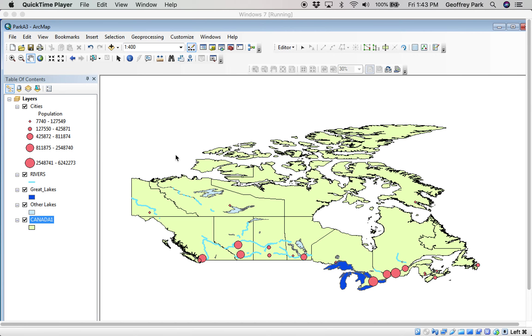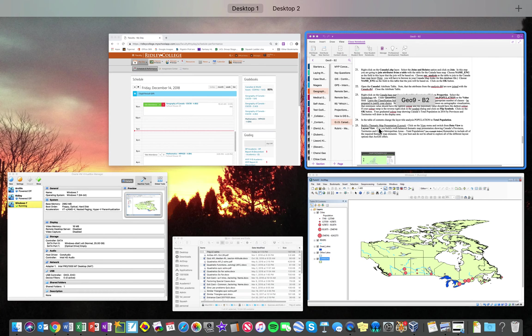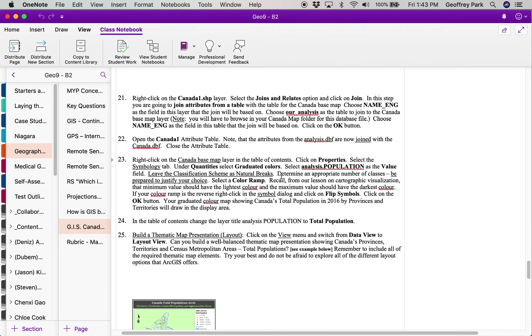Continuing with the GIS Canada mapping instructions, the next thing we're going to do is join the table so that we can plot the population and other variables for each province.